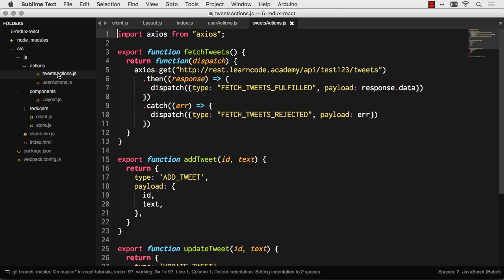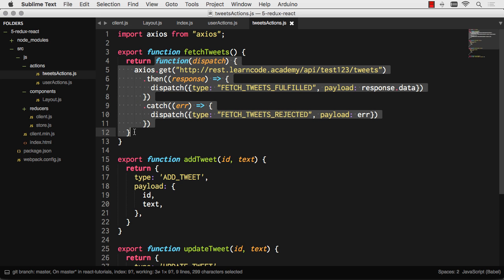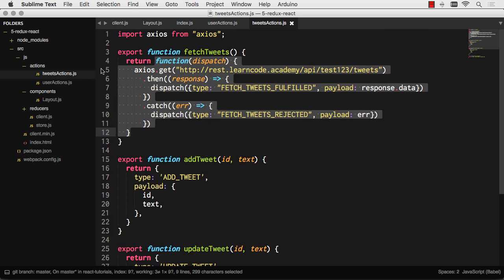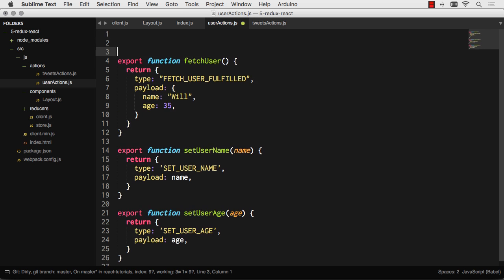Over here for tweets actions, I'm actually loading tweets from a RESTful API, and I'm returning a thunk, so I'm dispatching thunk middleware here. It doesn't really matter. On the user side, whenever I change fetch user to a real AJAX action, the React side doesn't care. It's still going to execute a function and return whatever I'm returning. That's why I like to go with this export a function for each action type of syntax.